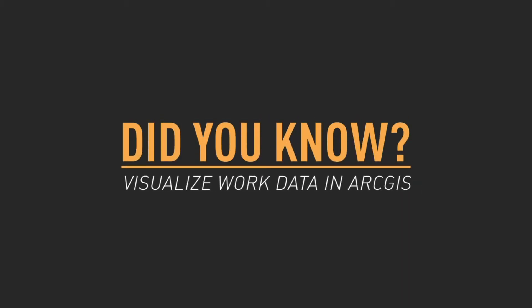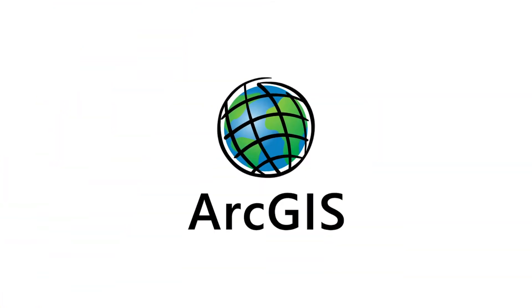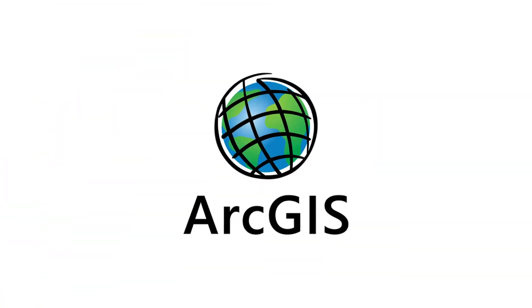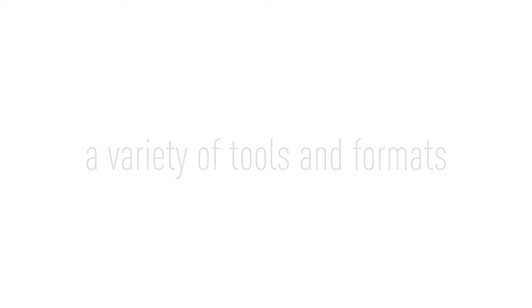By leveraging the built-in capability of Cartograph to integrate with the ArcGIS platform, organizations use the power of ArcGIS to interact with real-time work data in a variety of tools and formats.